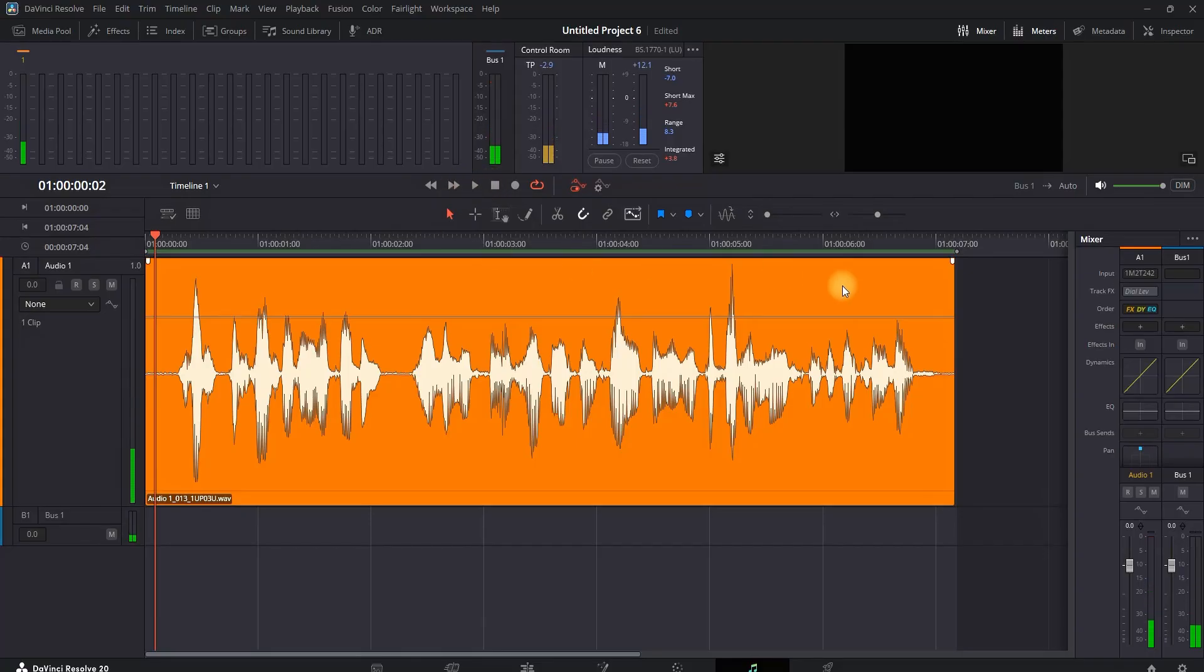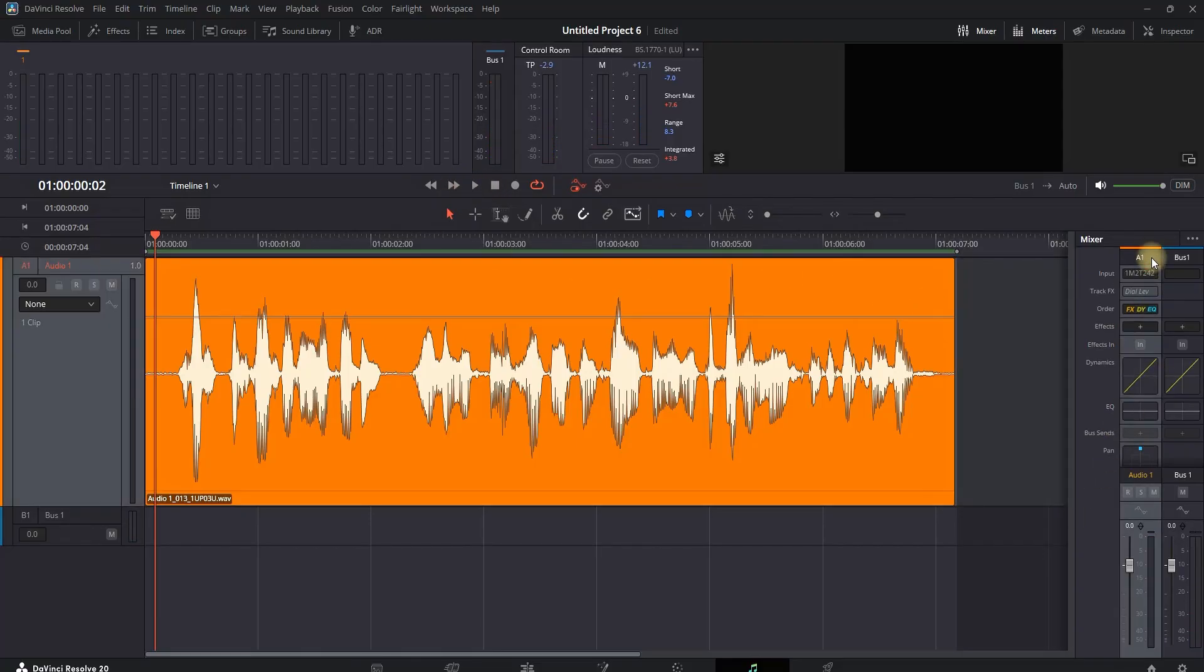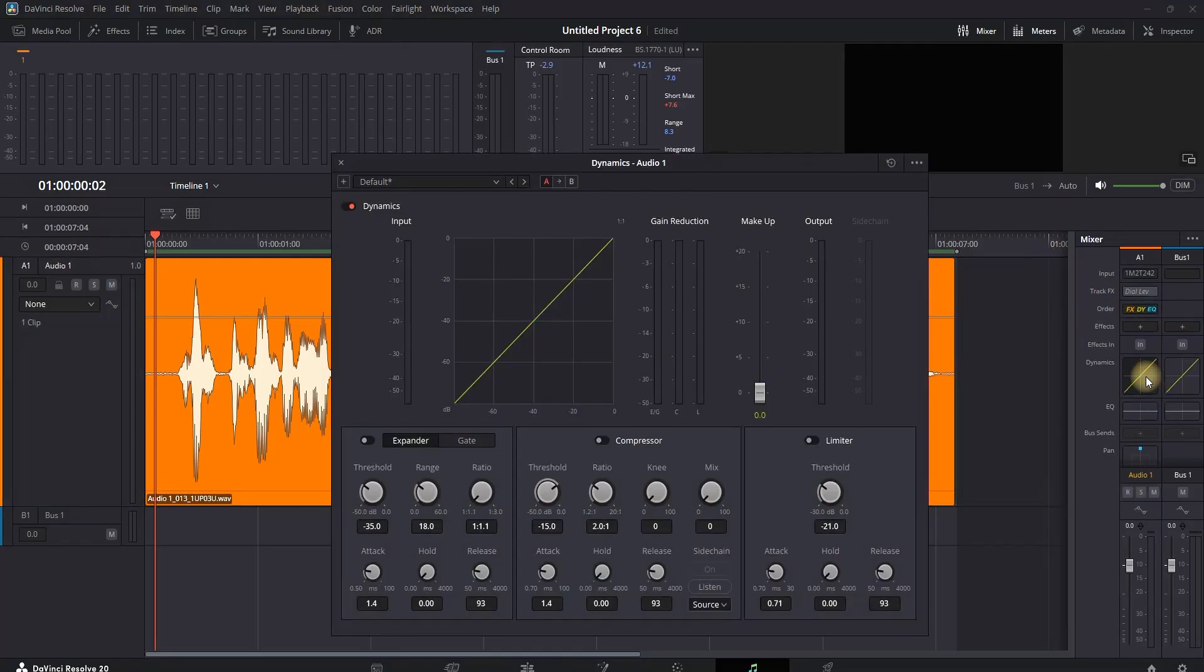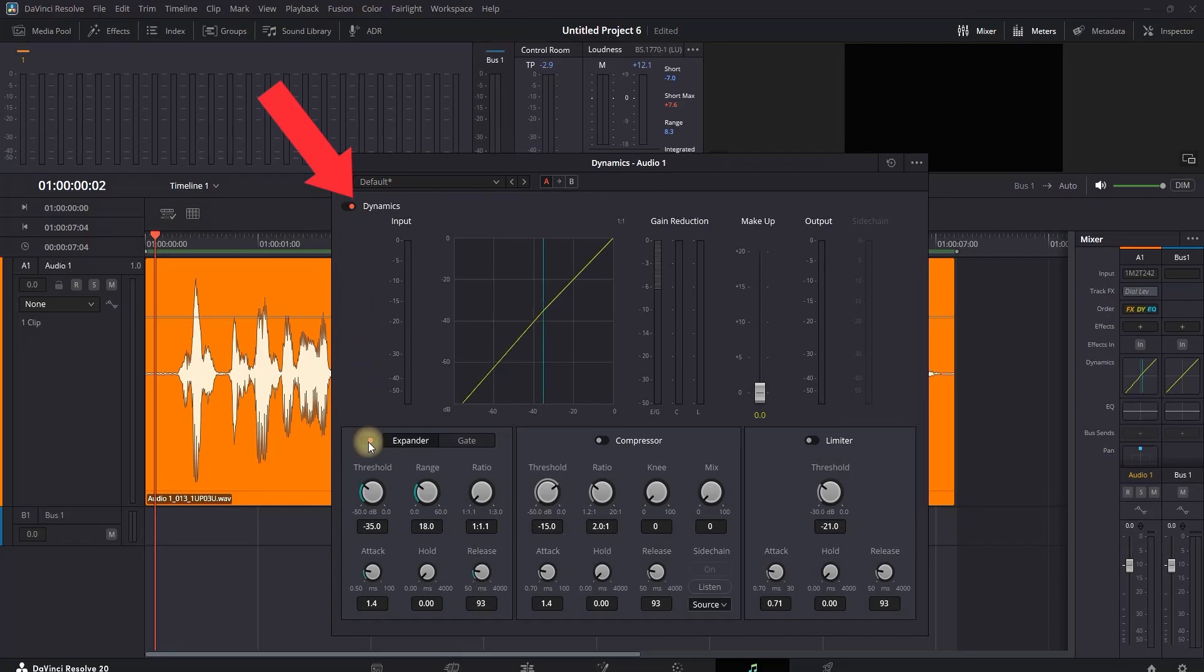it is having some fan audio noise in the background. Step number one is double-clicking onto Dynamics, which are right here. Since my audio is on audio channel number one, making sure Dynamics are turned on from here, and also our Expander from here.